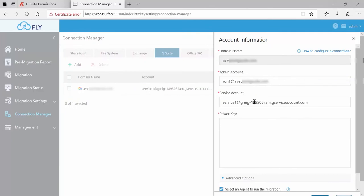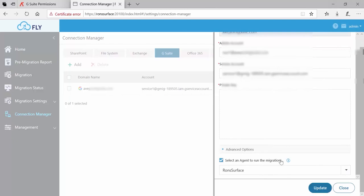If you change the service account to something different, well there will be a new private key required for that new service account. So that's why this box is empty. You would change it, put in the new private key, and then down at the bottom click on Update.